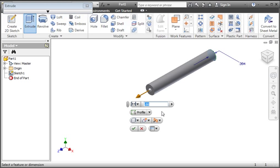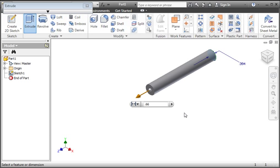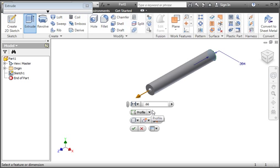When you move your pointer away from the toolbar, the settings fade, and when you move your pointer back, they reappear. This is called auto fade.